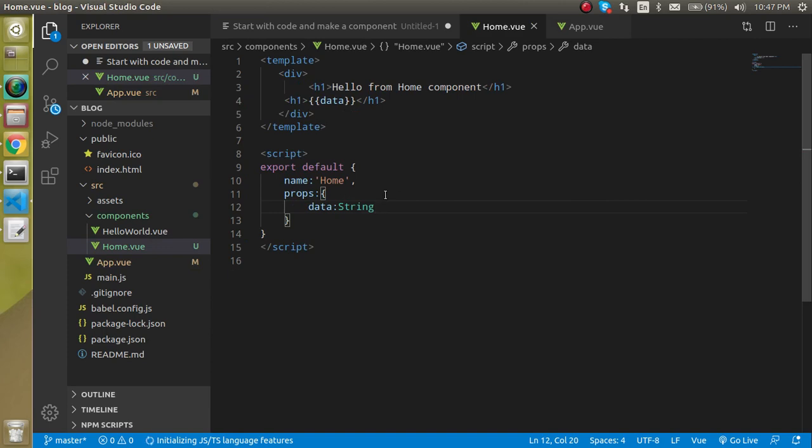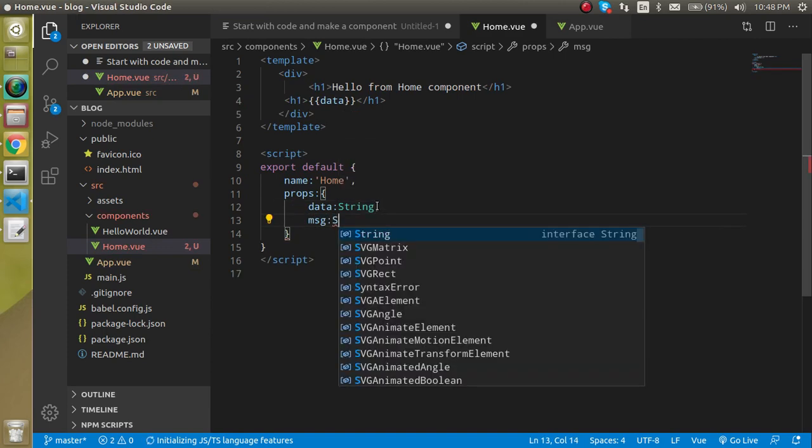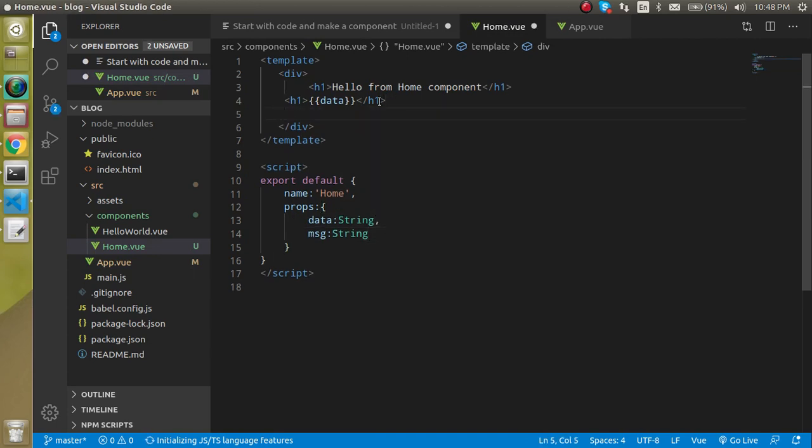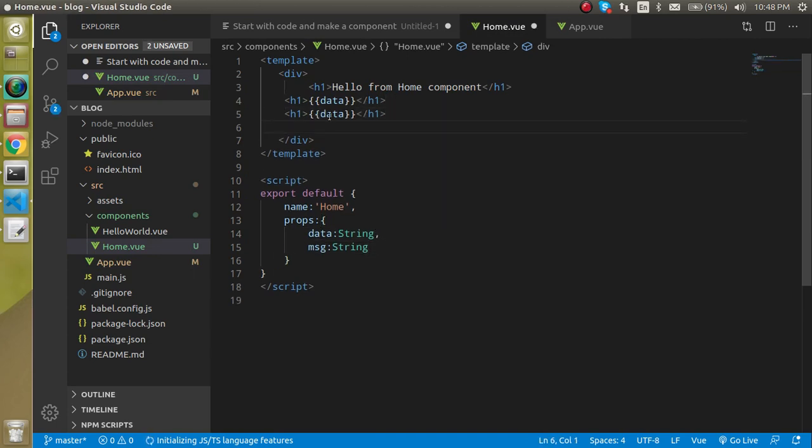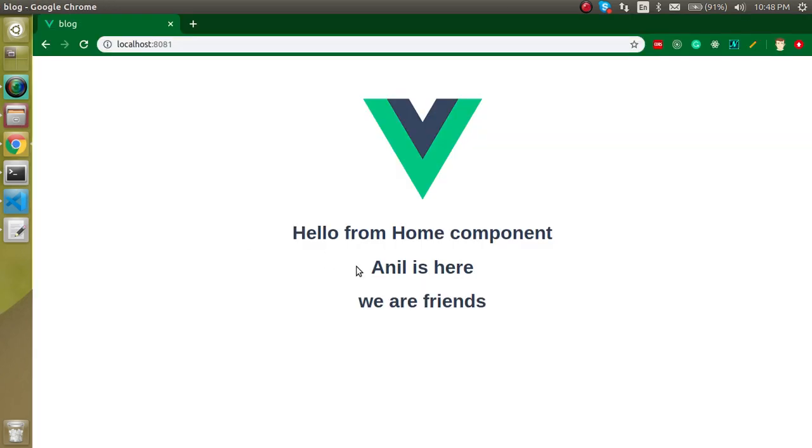And here I can just define the message and save again. And now I can just add our third one and just pass your message. Now let's see what is getting here. We are friends. We got it here.